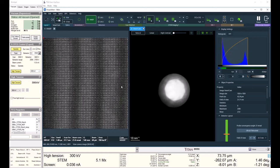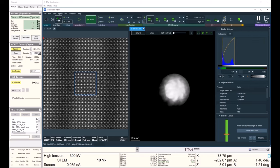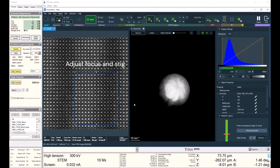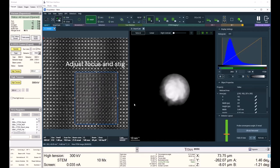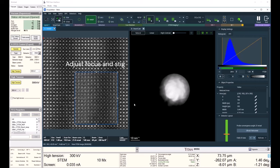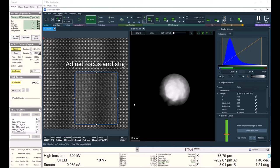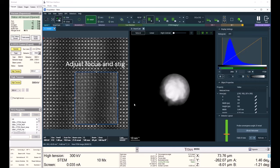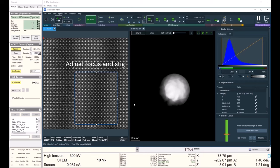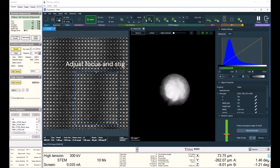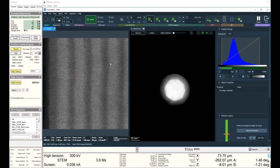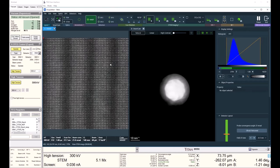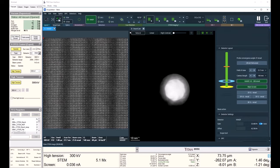And touch up the focus. I want to go in and touch up my condenser stigmator a tiny bit as well. And now that I have my atoms nice and sharp, I'll decrease my field of view to whatever I desire, let's say around 21 nanometers like we have here. Touch up my scan rotation.